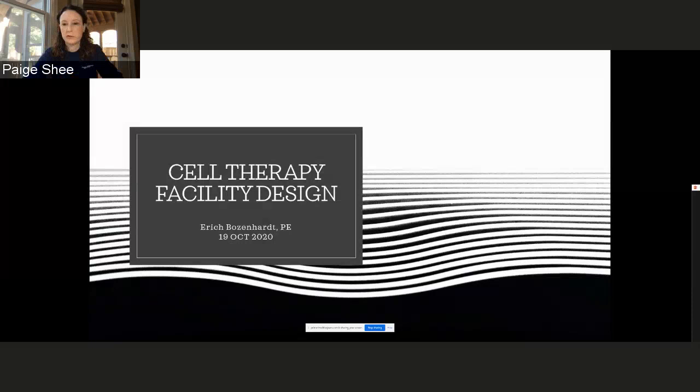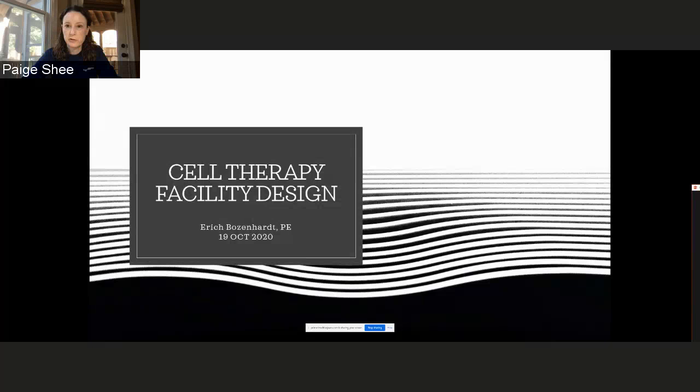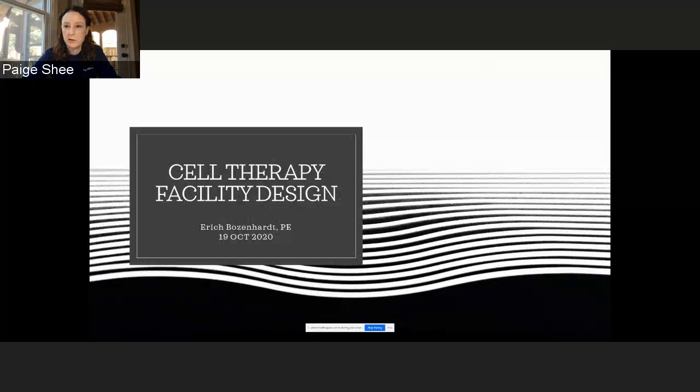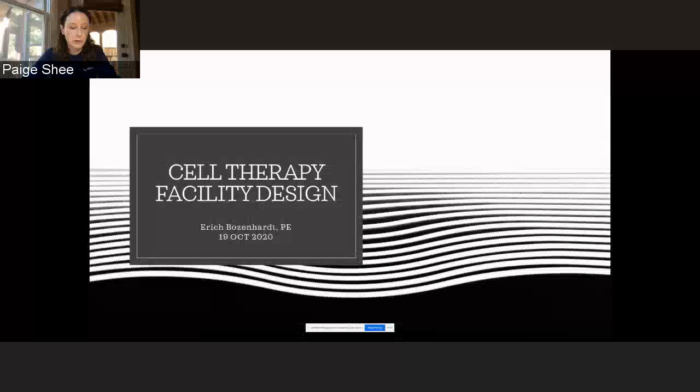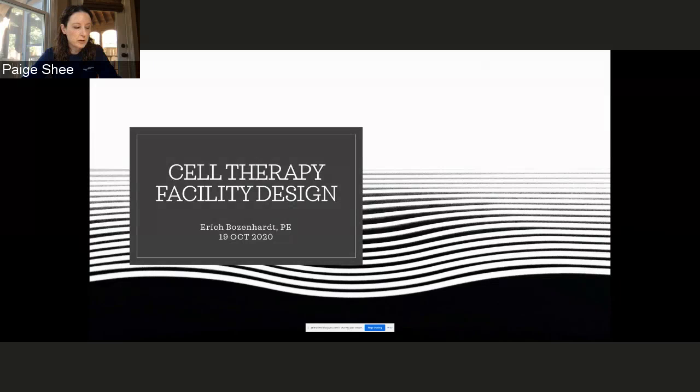The GTMI is one of 11 Georgia Tech Interdisciplinary Research Institutes. We uniquely focus on manufacturing research, development, and deployment. We help tackle the grand challenges of today's manufacturers and help our partners move innovations from the lab to the marketplace.